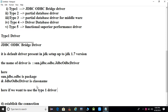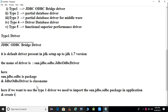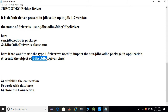To use the Type 1 driver, we need to import the sun.jdbc.odbc package in our application and create an object of the JdbcOdbcDriver class. If you want to work with the Type 1 driver, you must import this package in your program and create an object of this class.